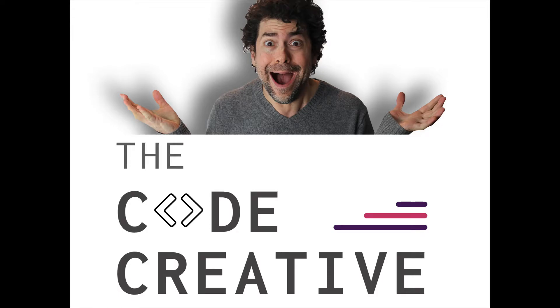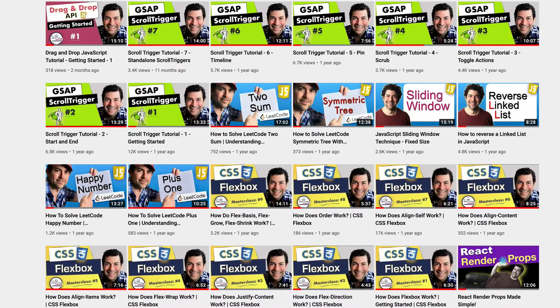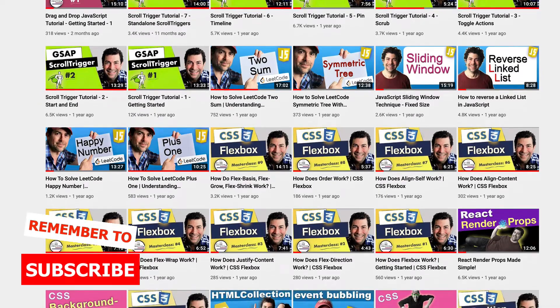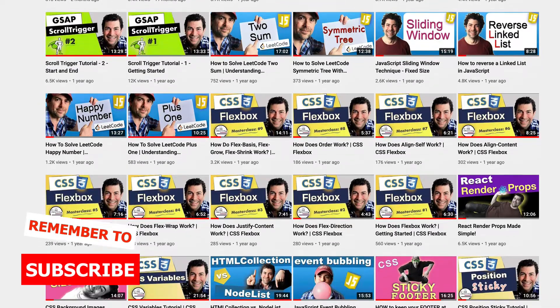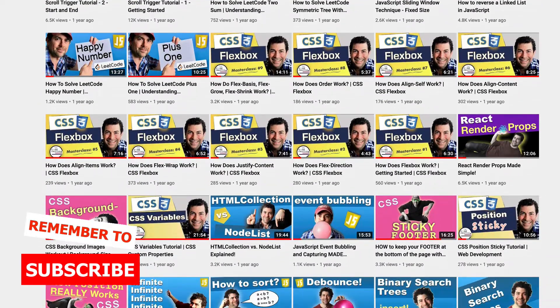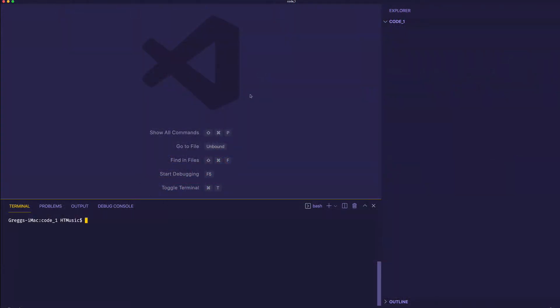By the way, if you're new here to the channel, we've got new videos coming all the time, so make sure you subscribe so you can take your coding skills to a higher and higher level every week. So let's get going here with this first example.